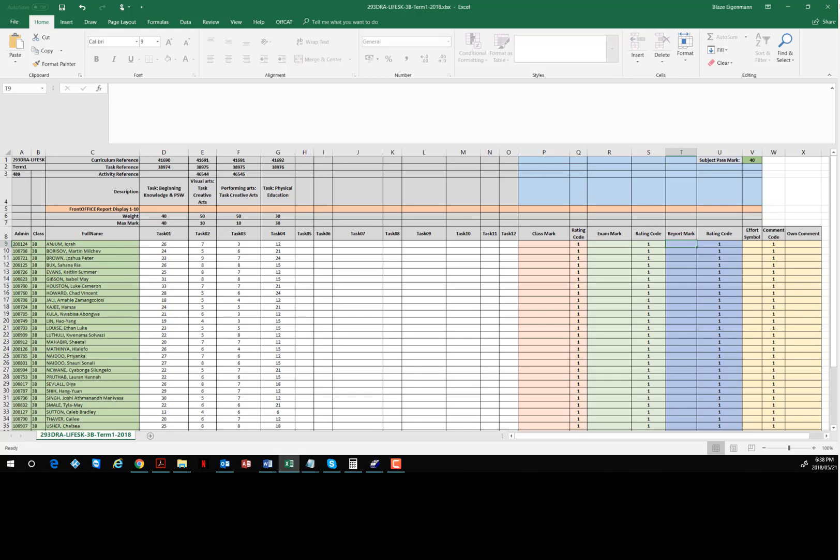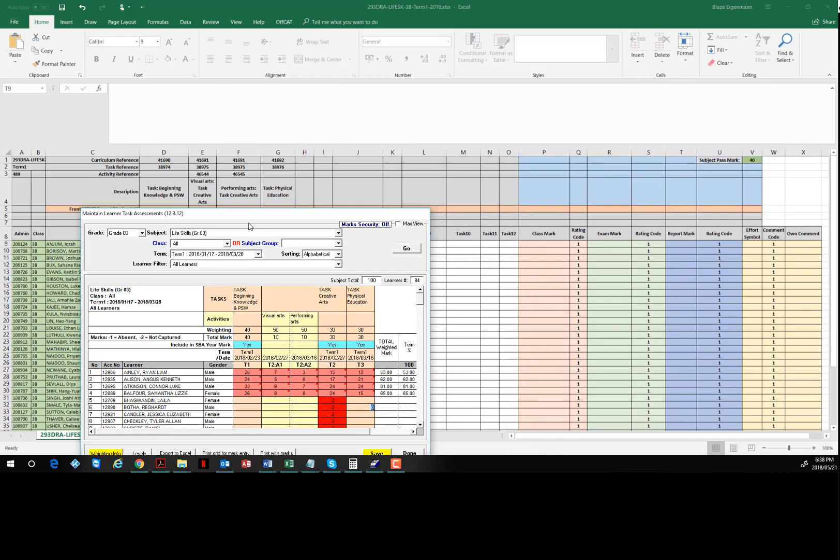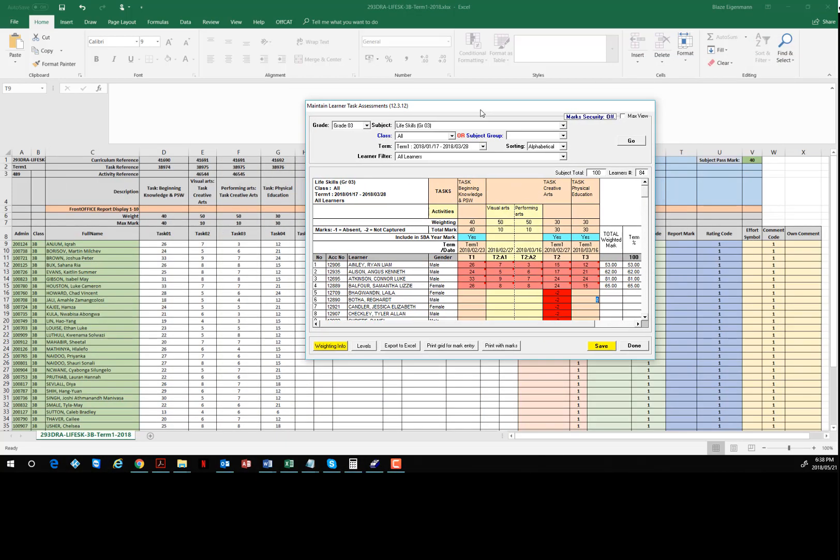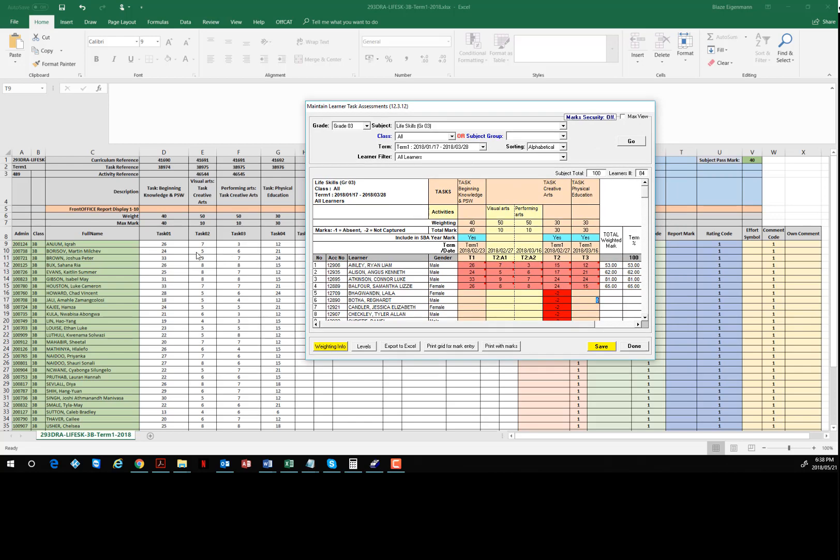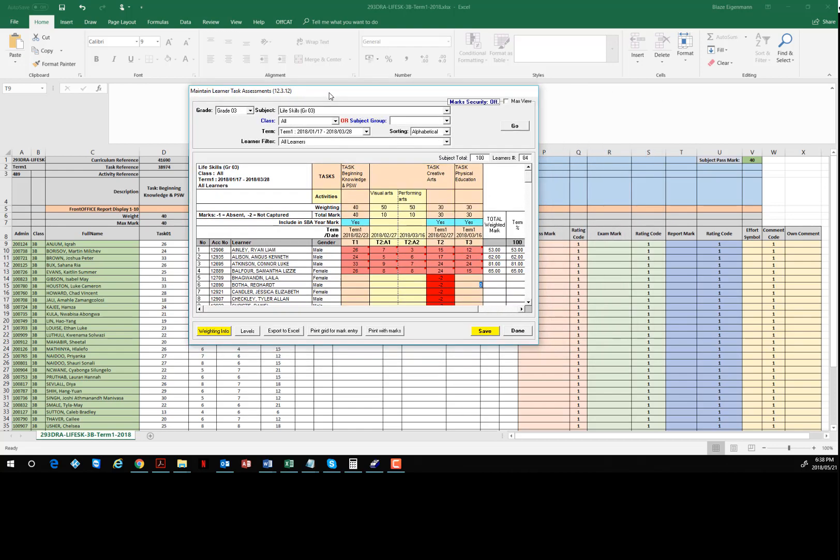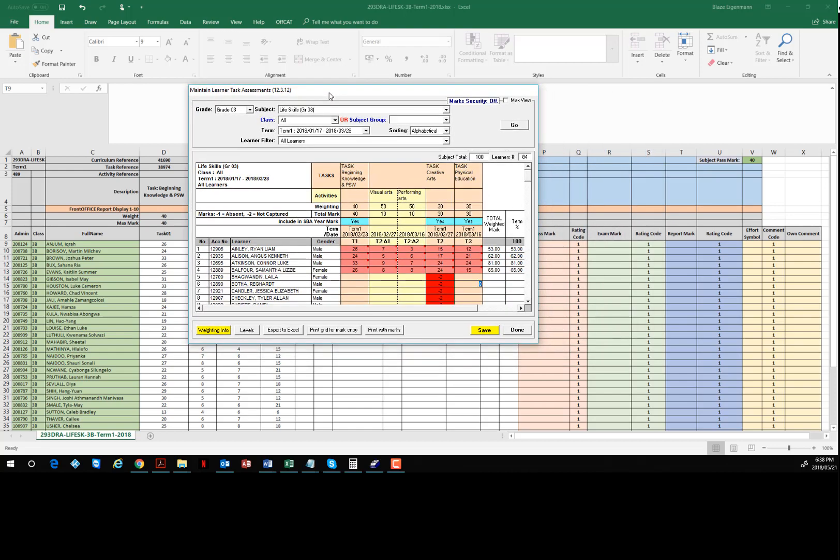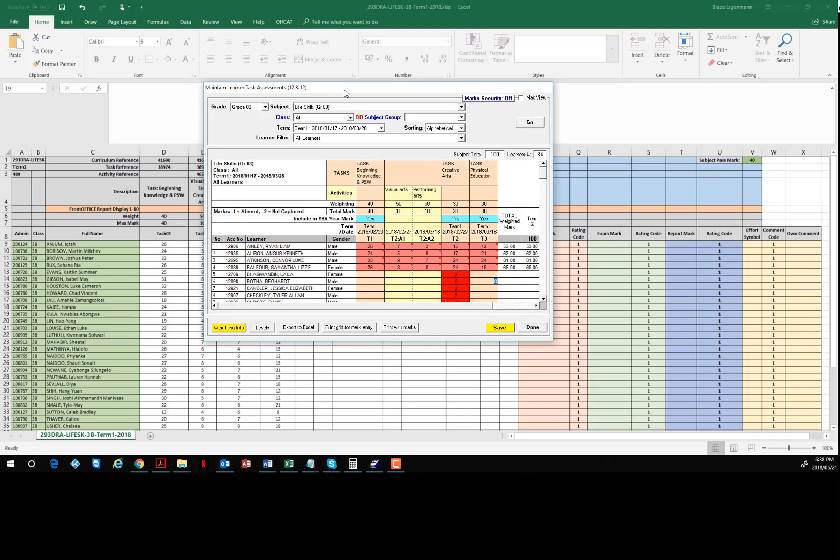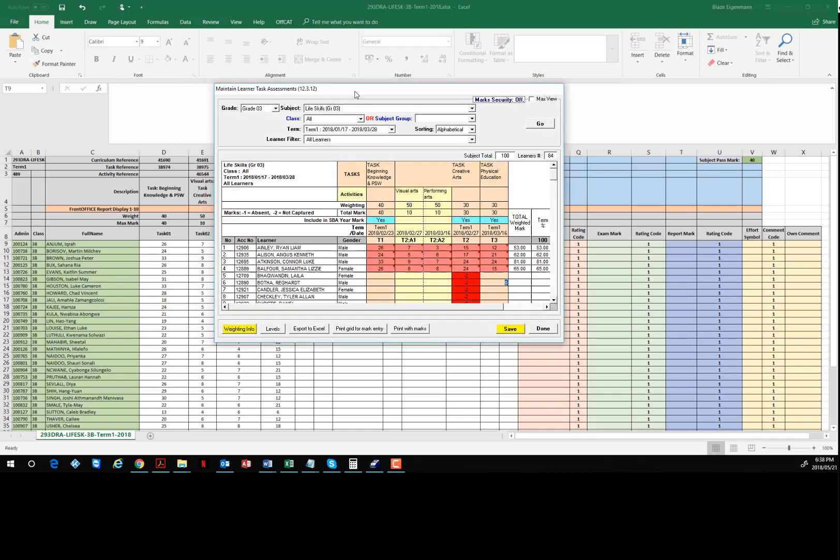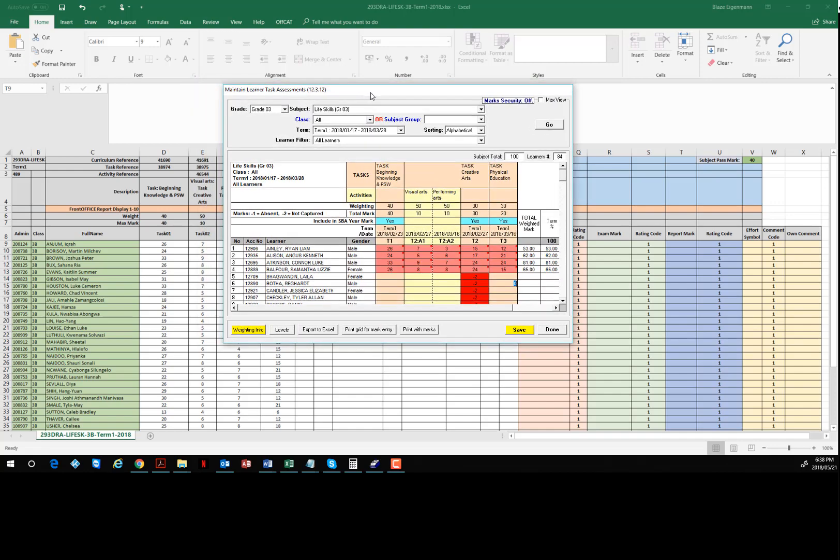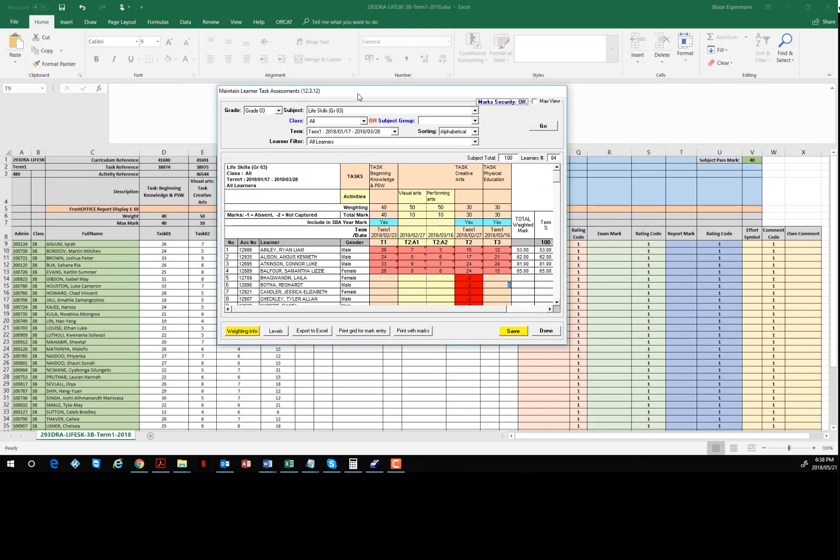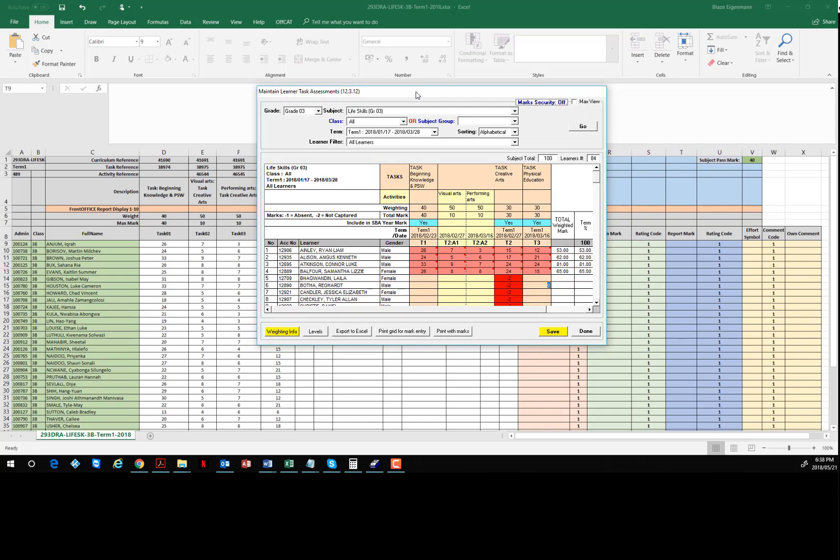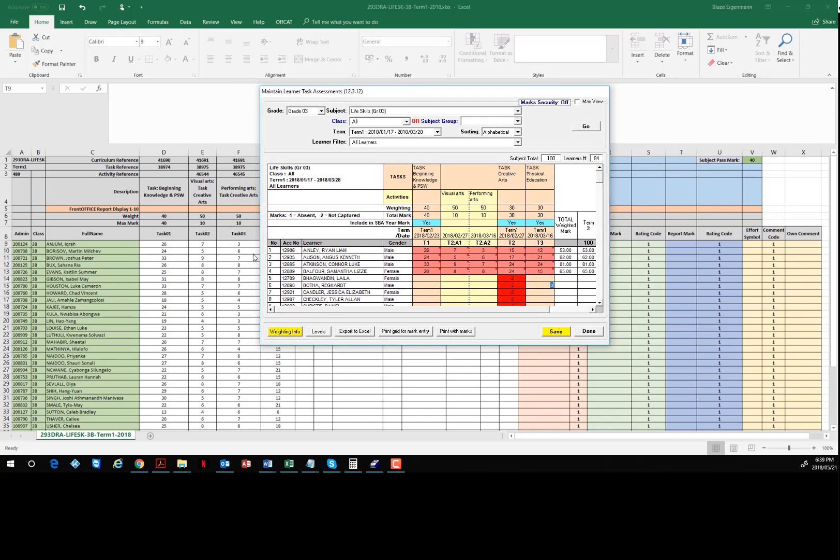You can see I have a mark sheet here with marks in them. I have not put a report mark formula in. What I've done is I've gone into SAMS mark sheet and entered the first four lines of marks, so you can see that they're the same: 26, 24, 23, 23, 26 for the first four under beginning knowledge.